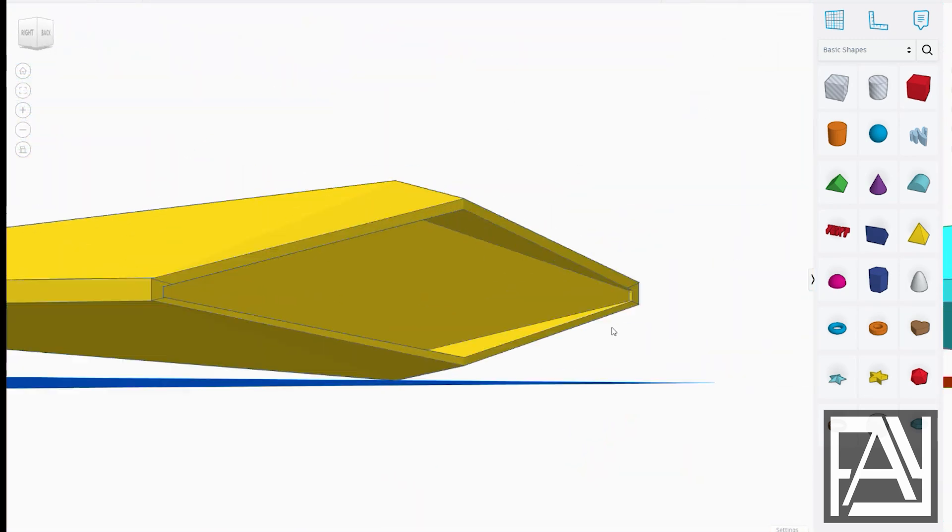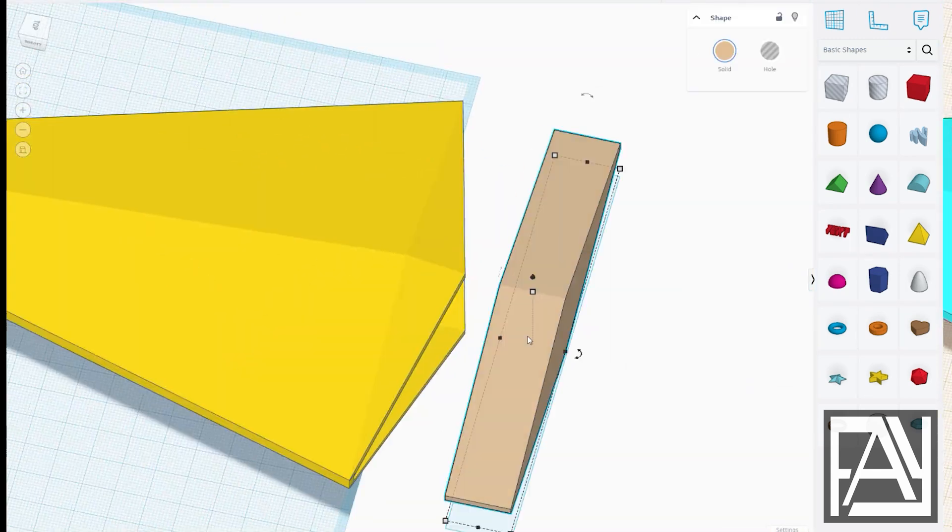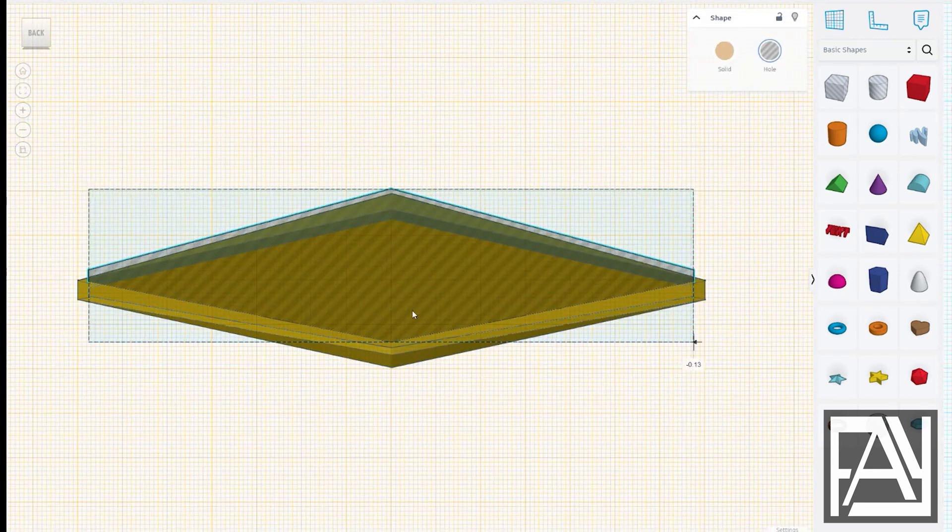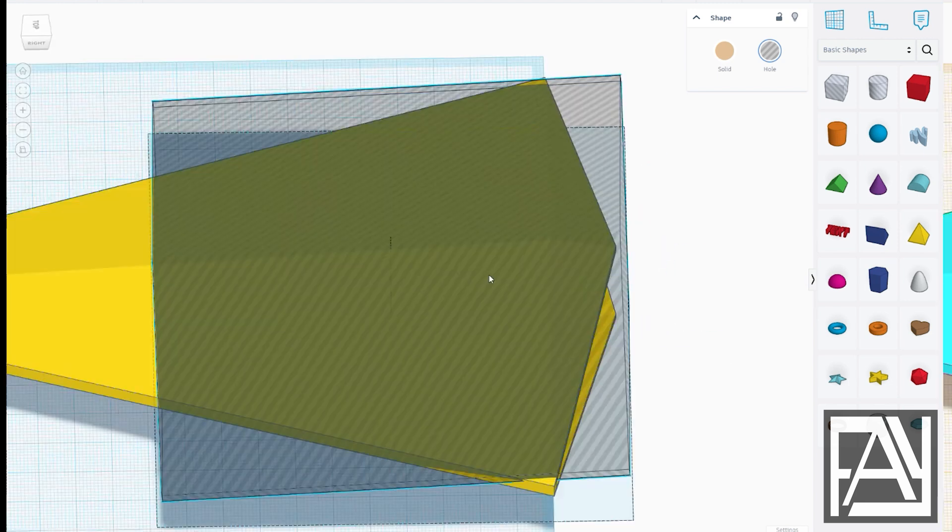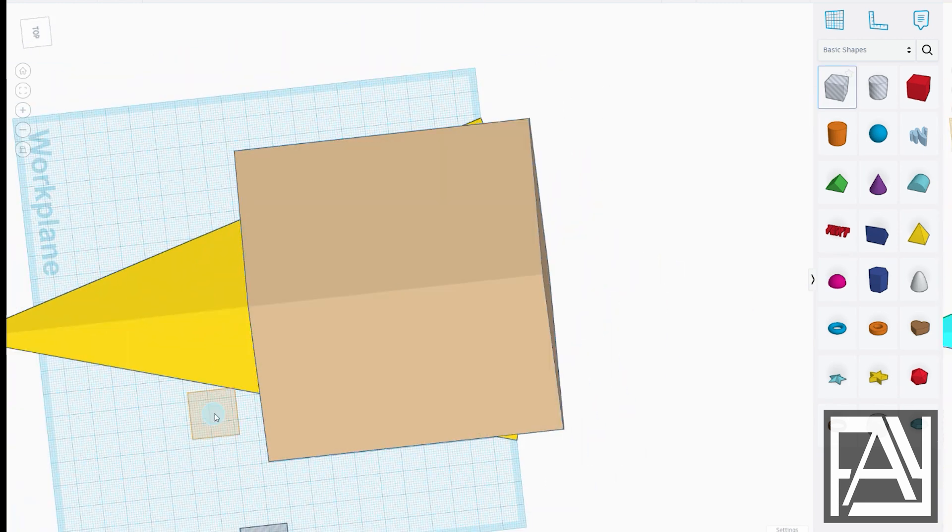I always start by creating the basic shapes of the Star Destroyer. It's pretty straightforward since it's shaped like a diamond.